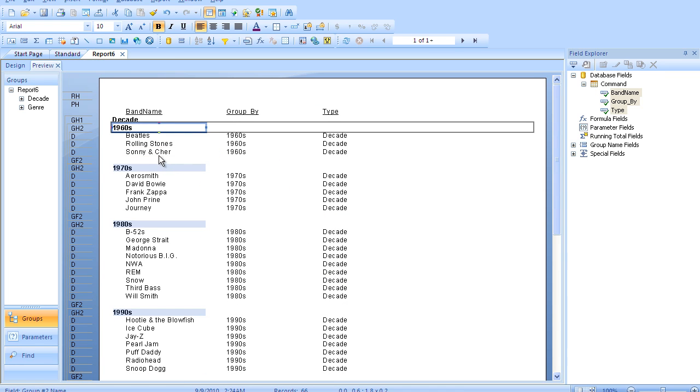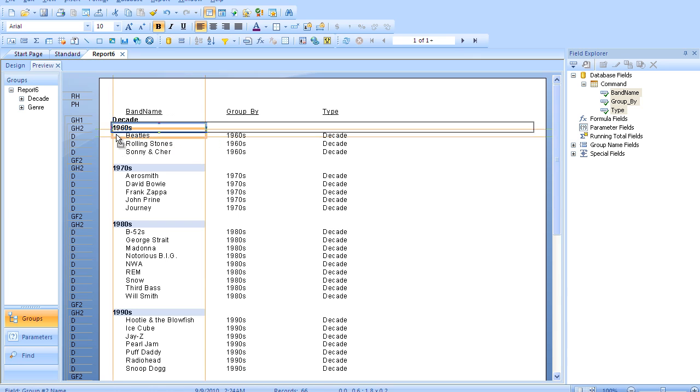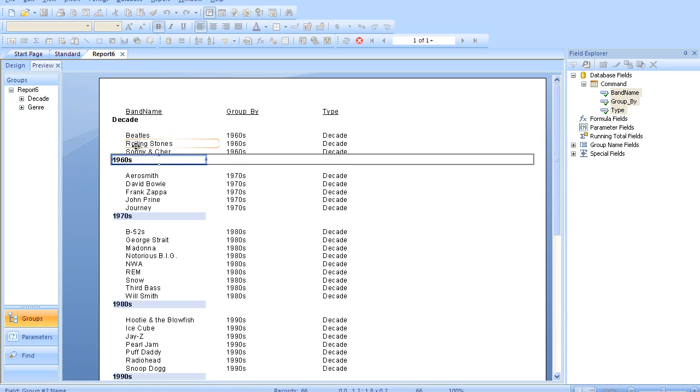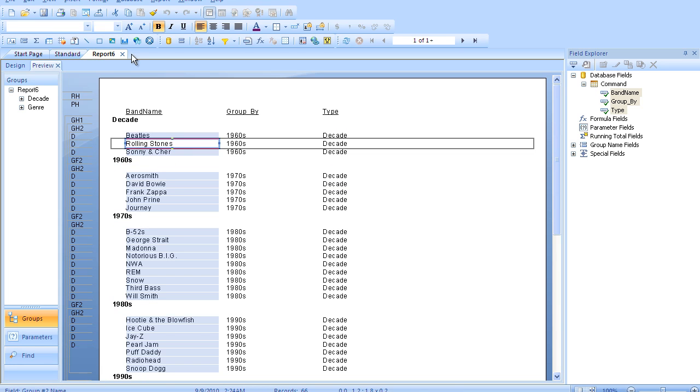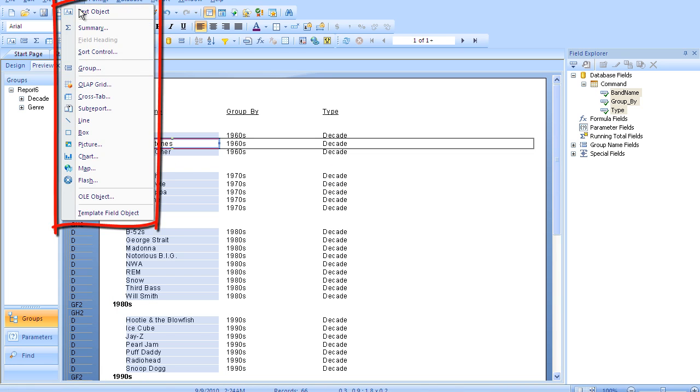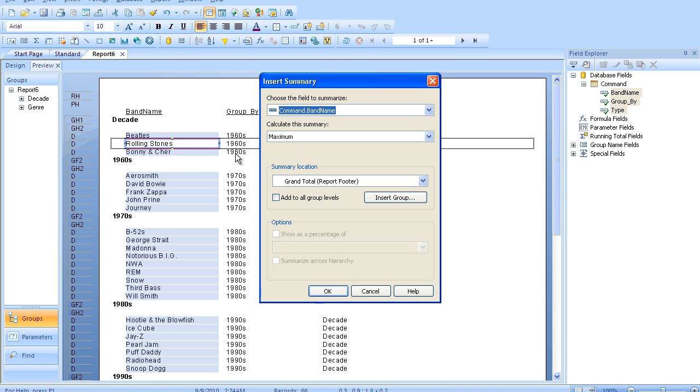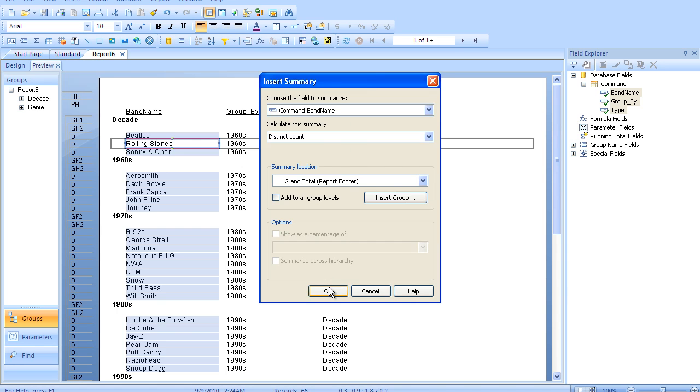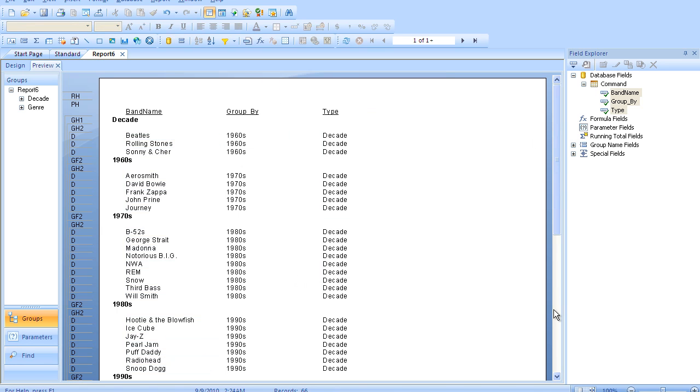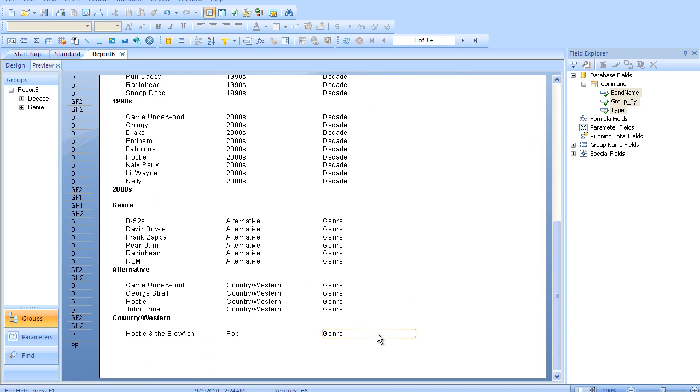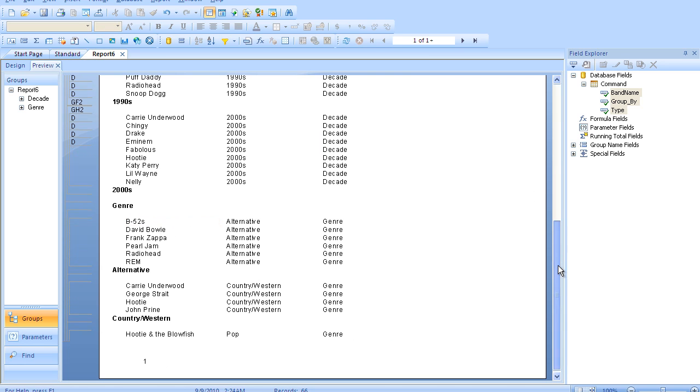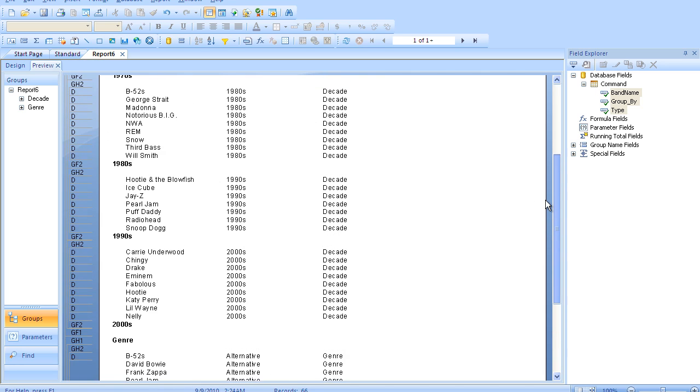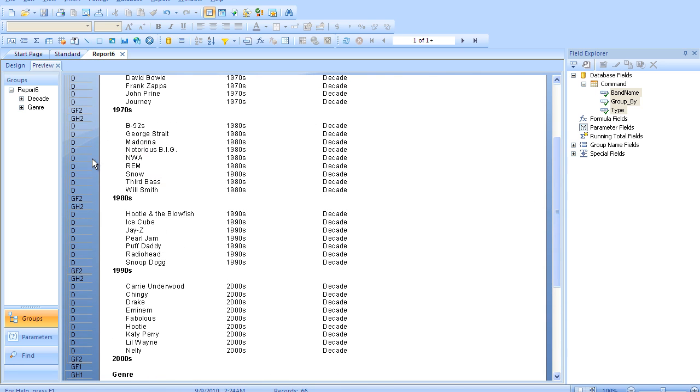And what this gives us is the opportunity to summarize the number of bands that fall into each, but we can do it at the same time. So it's one pass through, but you can see the B-52s show up in the alternative genre and they also show up in the 1980s.